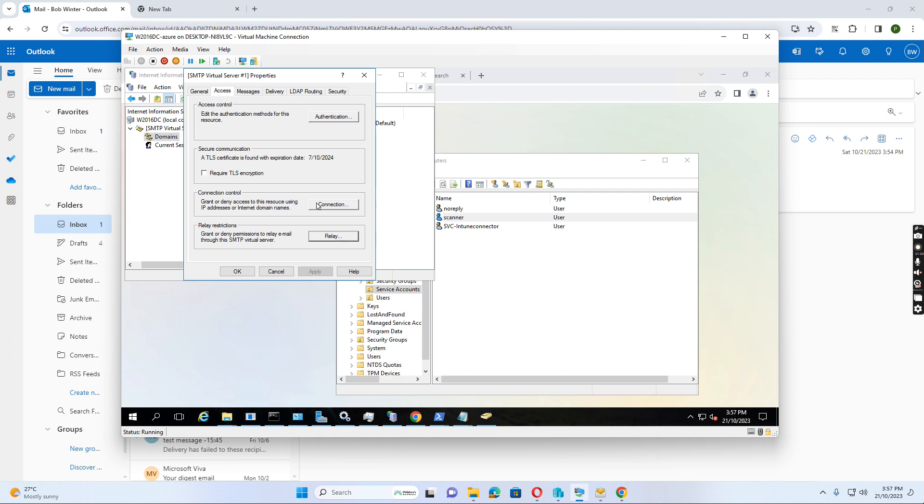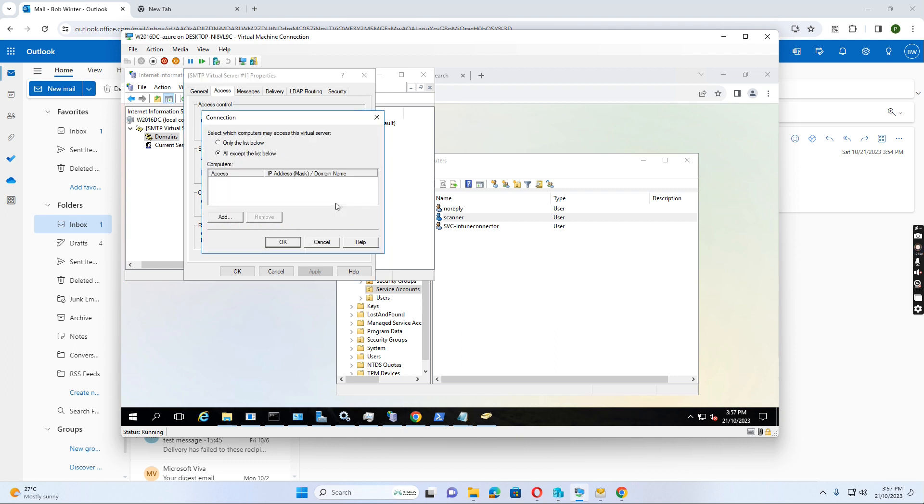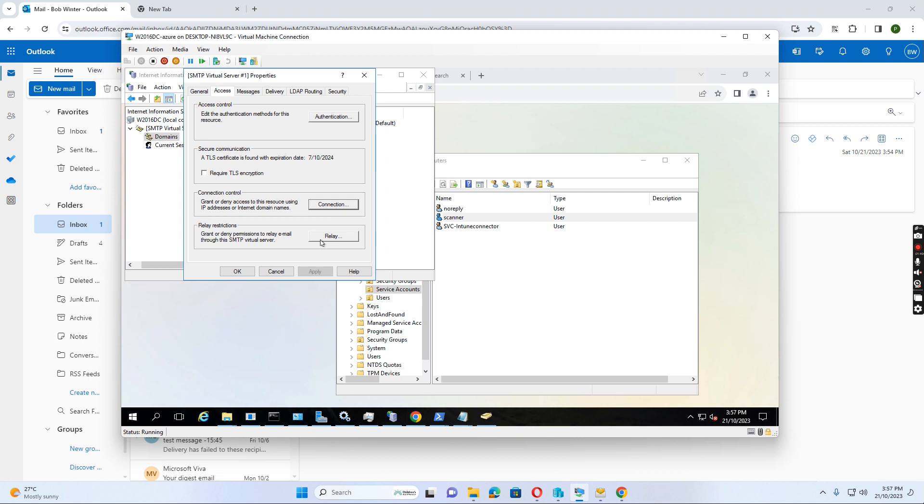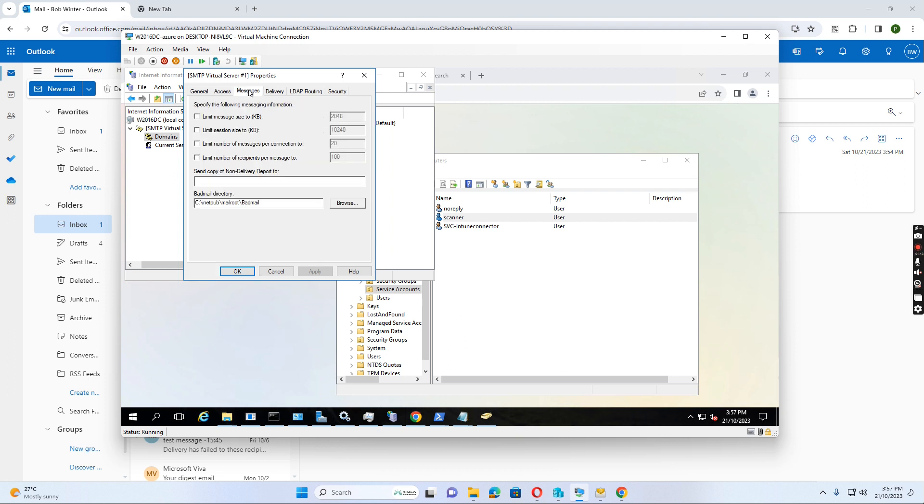And also for the connections, it's the same. We also need to list either select the list below or accept. So in the message tab, we just need to do this.